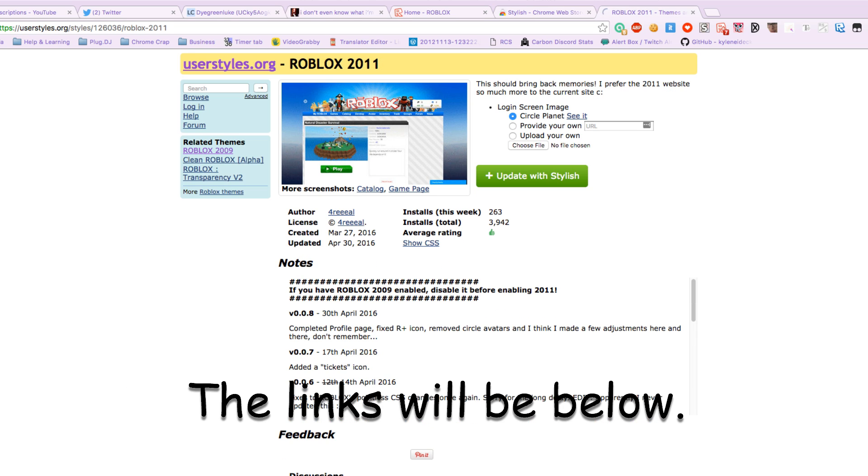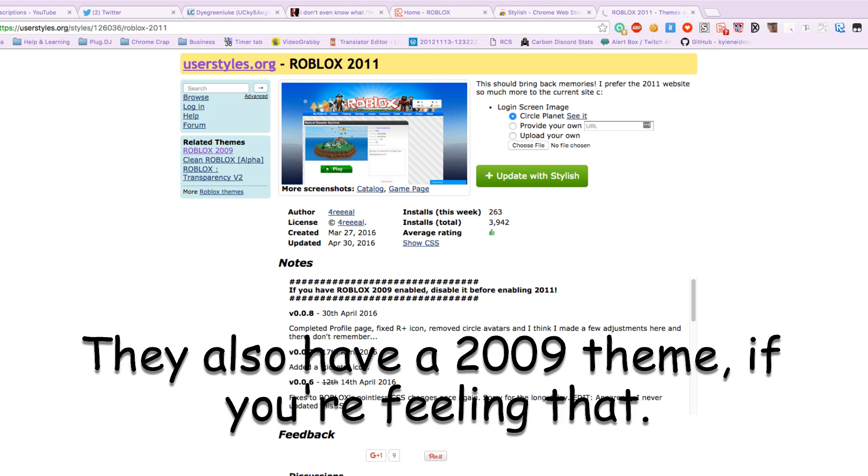The link will be below. They also have a 2009 theme if you're feeling that.